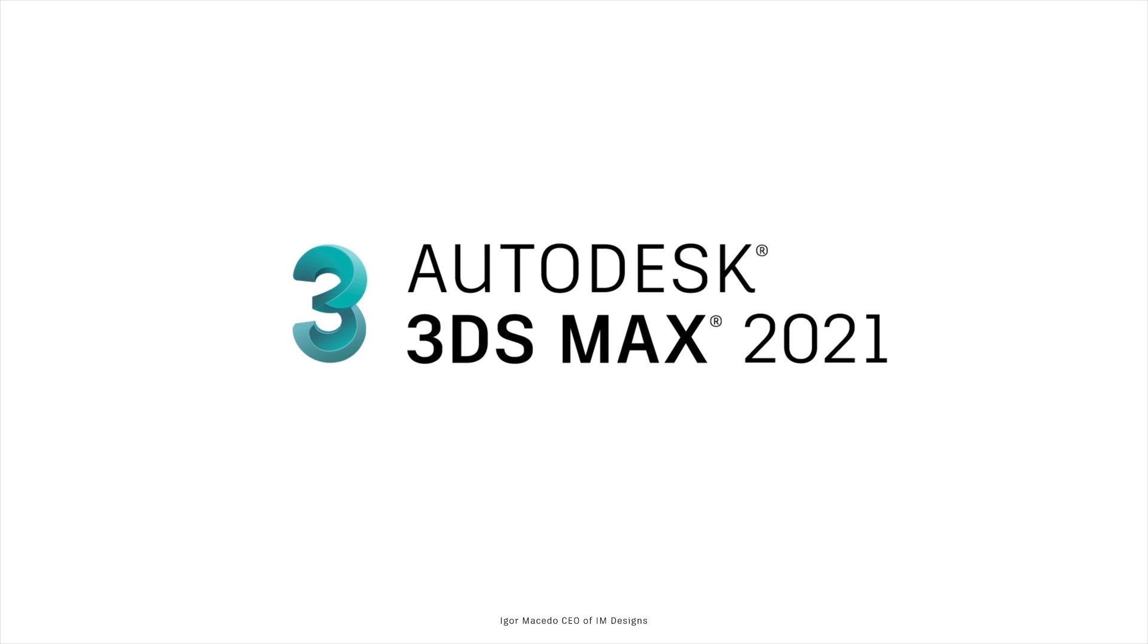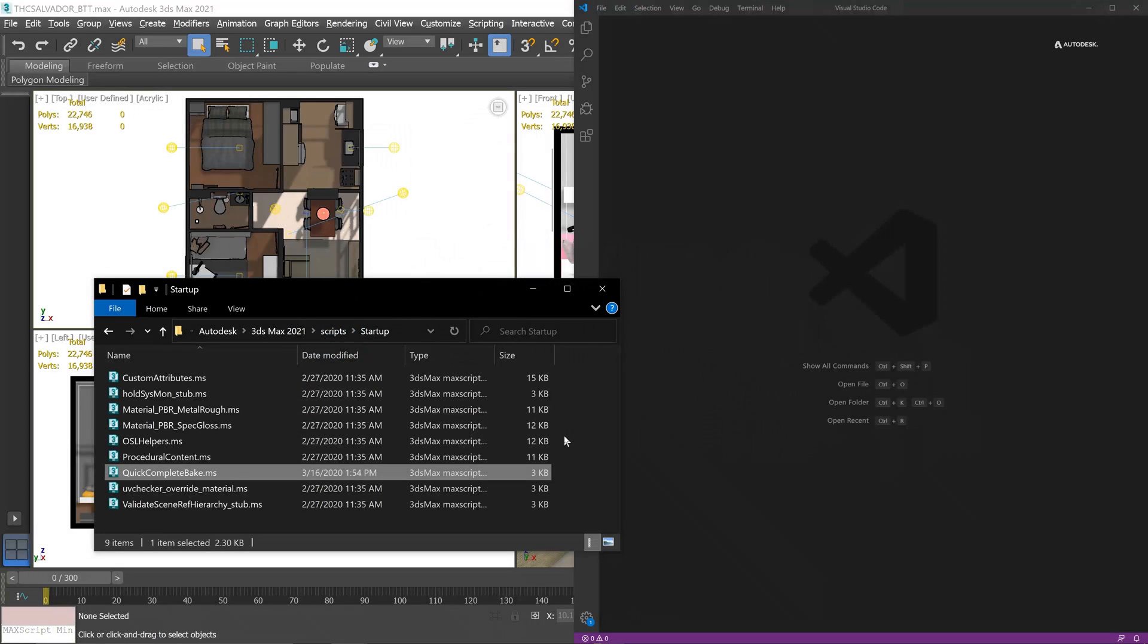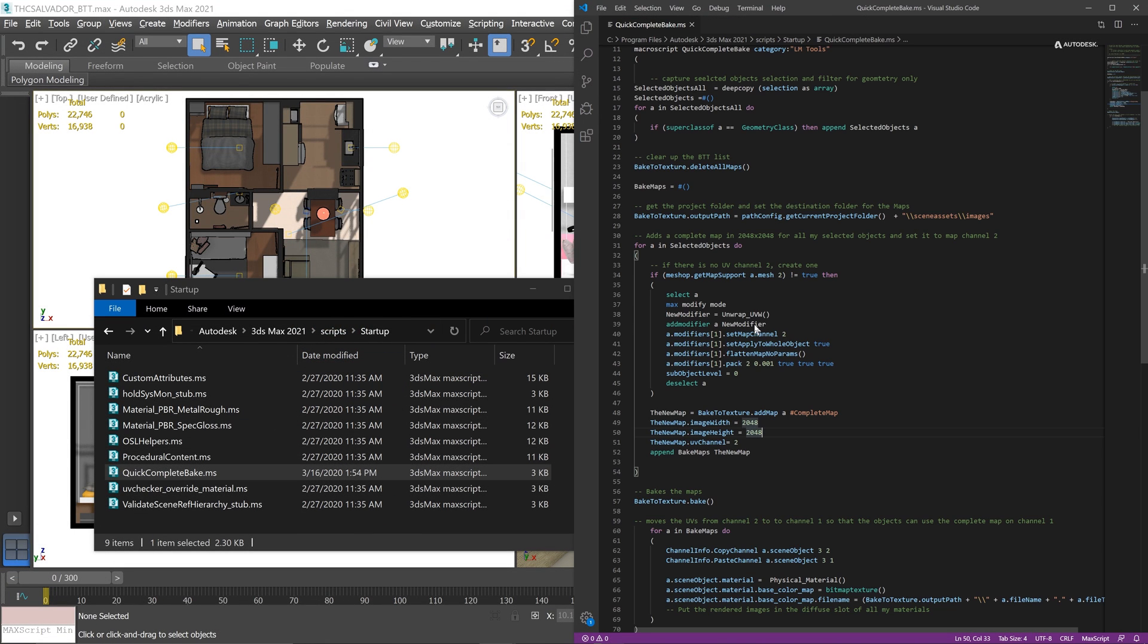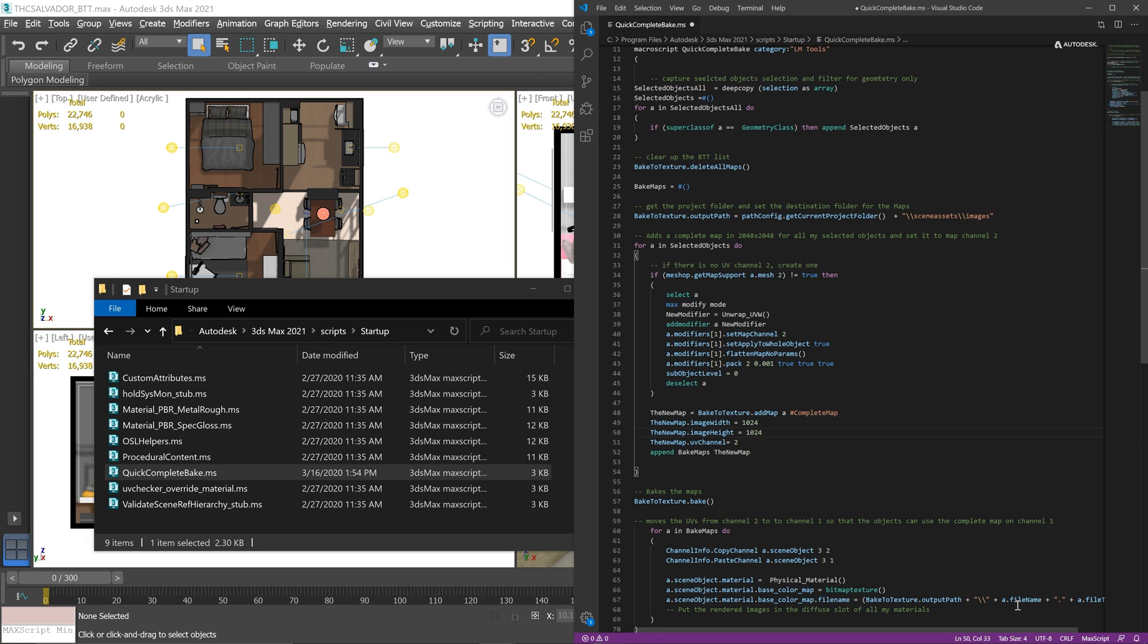This is Igor Macedo and I'll show you one of the vast amount of things that Bake to Texture, or BTT, can do for you. Here we're just going to tweak this script a little. In this case, I'll change the rendering resolution of the baking that will be fully automated to 1024 by 1024.